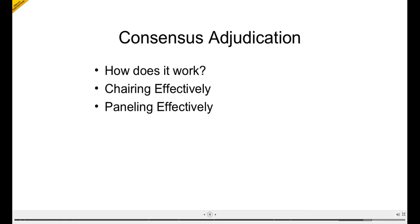In terms of chairing effectively, the first step is asking your panelists for their order — get all three orders down straight away. That makes the process really efficient: if everyone agrees a particular team is fourth, don't bother discussing them; if everyone agrees another team is first, that's locked in, and then you can have the debate about second and third. You want to streamline the process as much as possible, give discussion about 10 to 15 minutes depending on the tournament, and if you're not getting anywhere, you may need to put it to a vote.